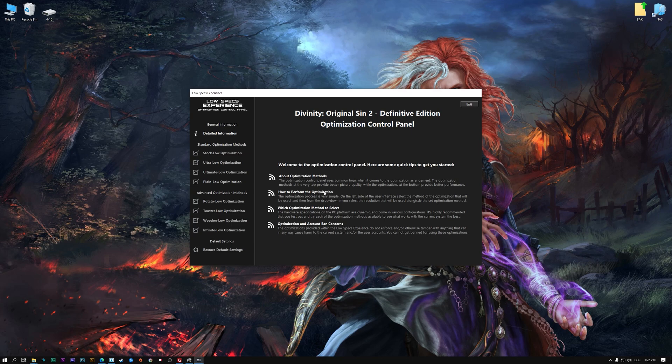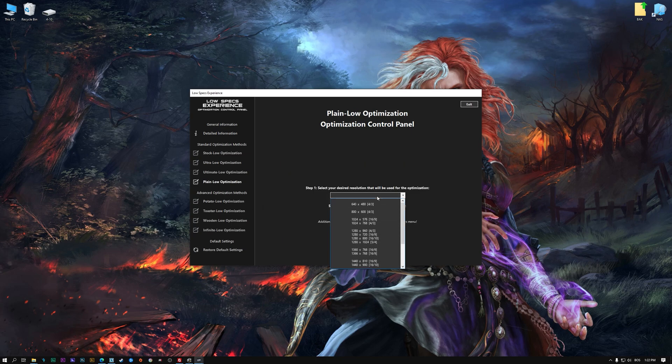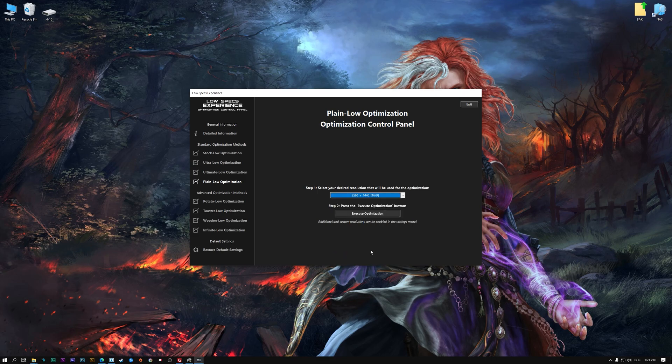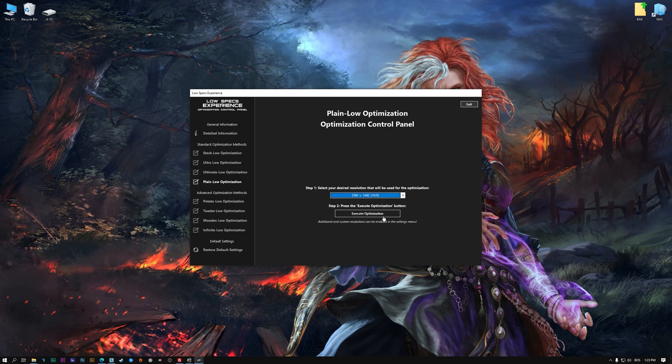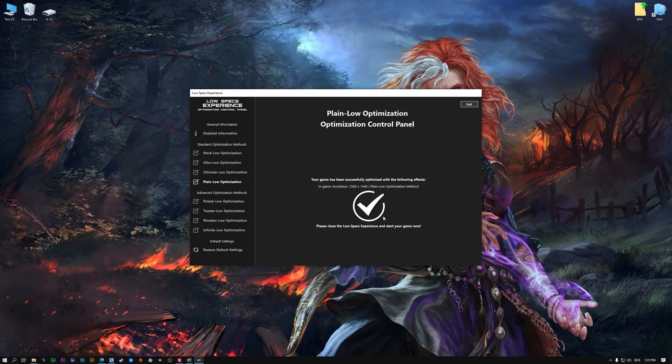When the optimization control panel loads, simply select the method of optimization and the resolution you would like to render your game at. This is something you will need to experiment on your own in order to see what works for your system the best. Once you decide which optimization method and resolution you are going to use, press the Execute Optimization button and then start your game.